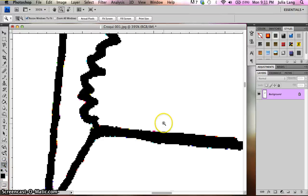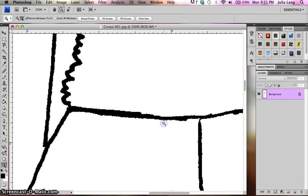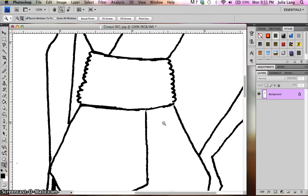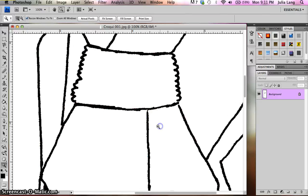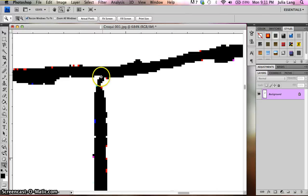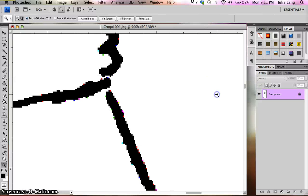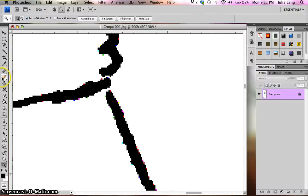So I'm going to go ahead and fill that in. So it might be a good idea when you're learning to use the magnifying glass.